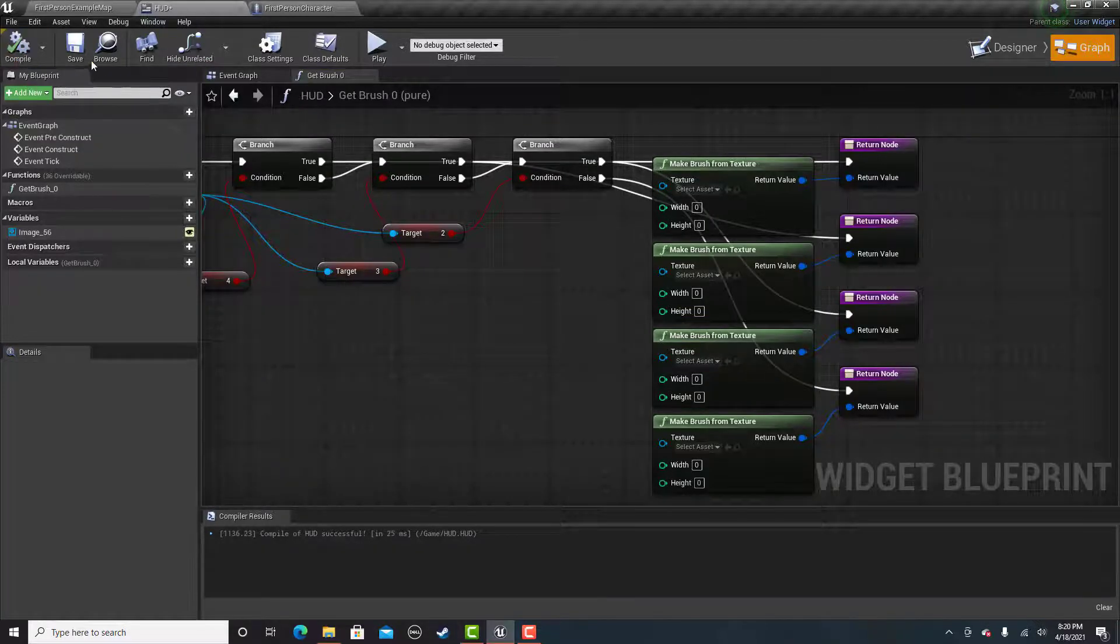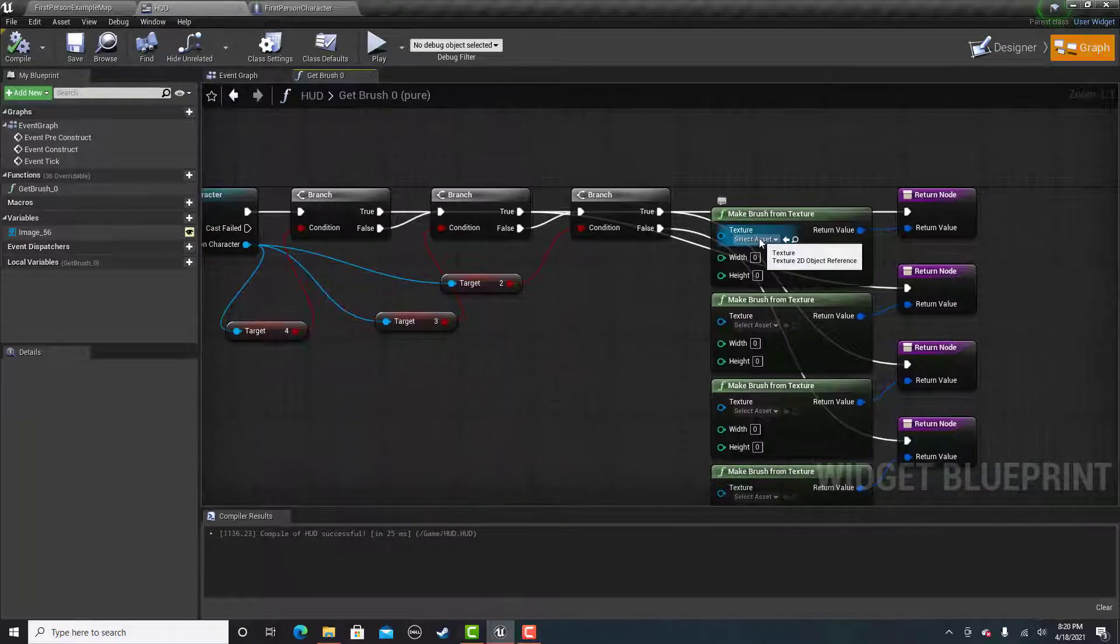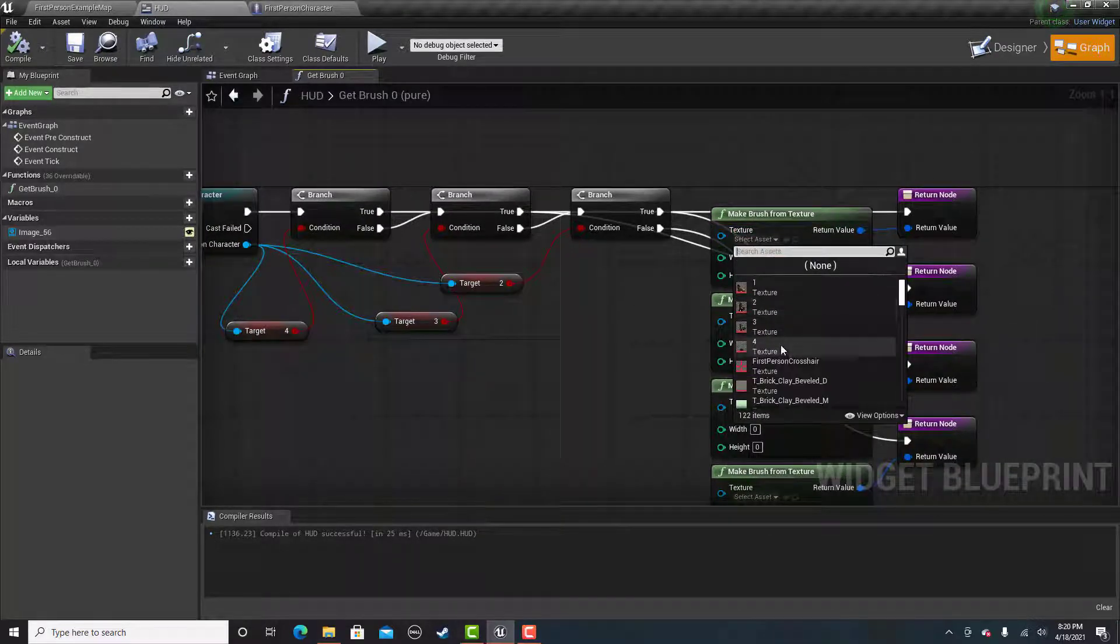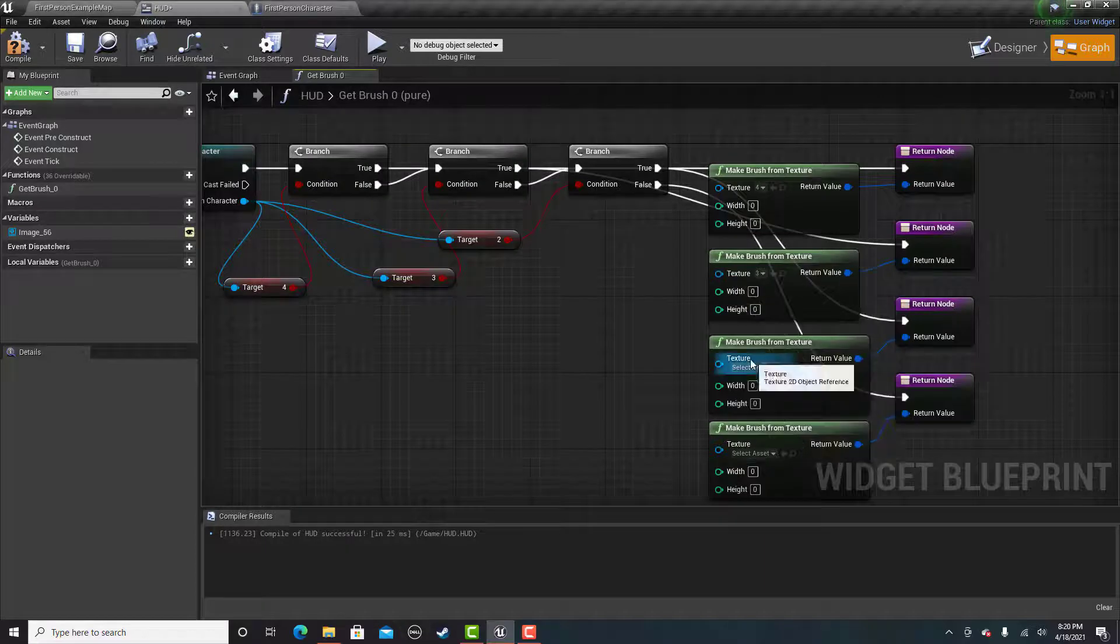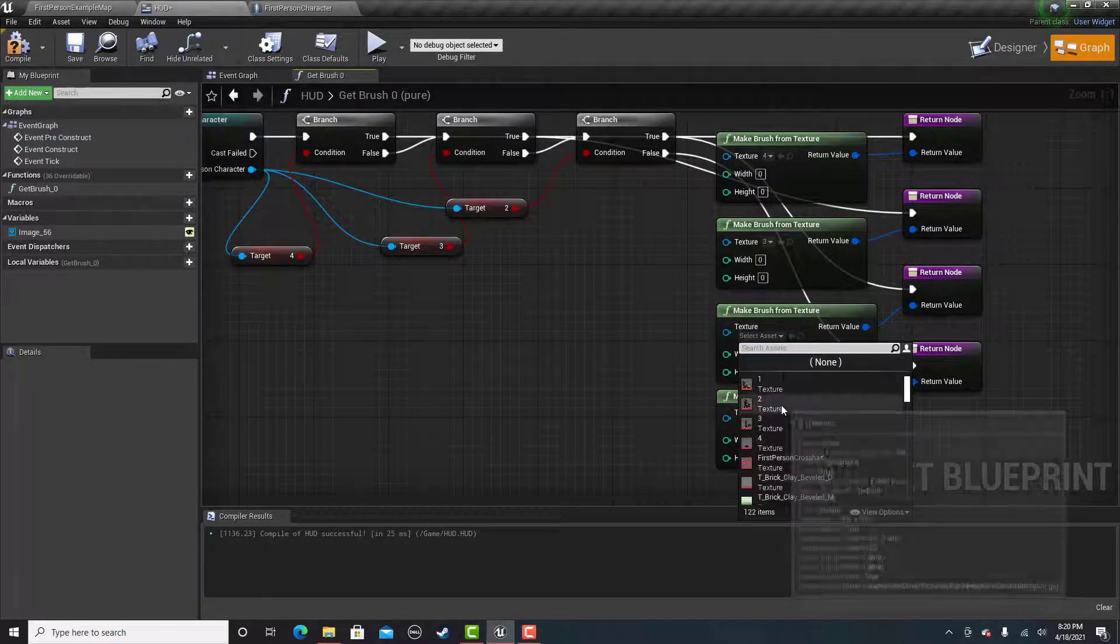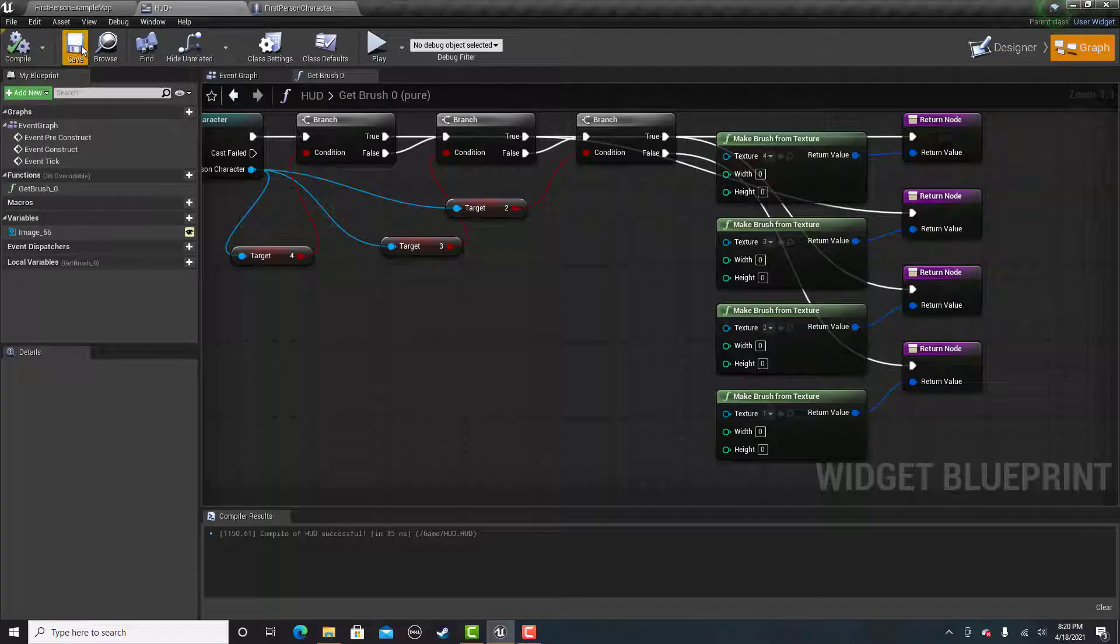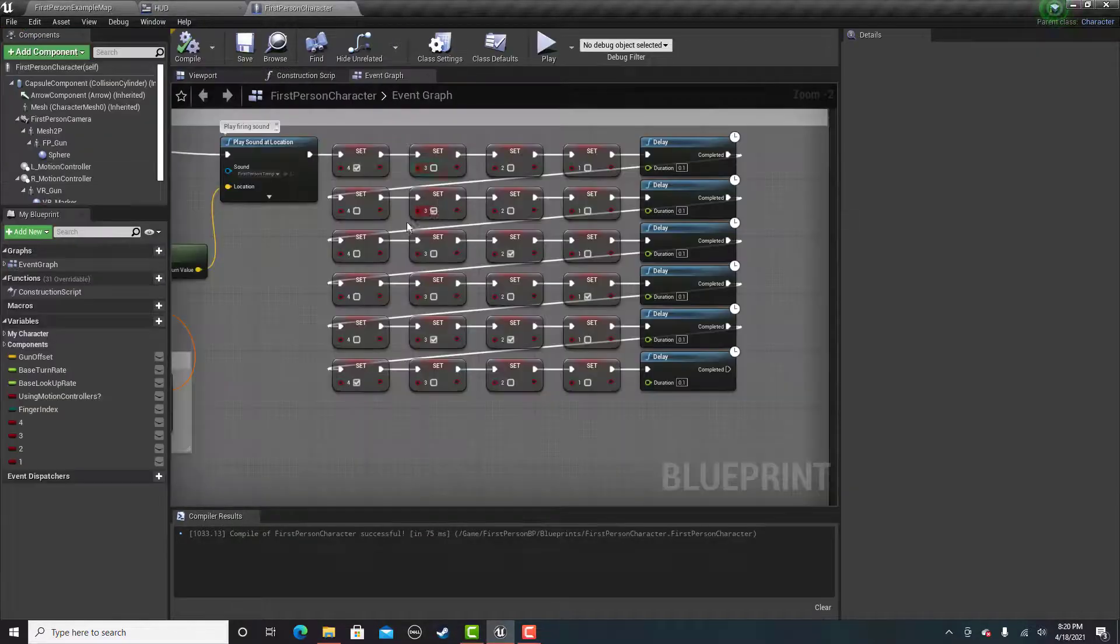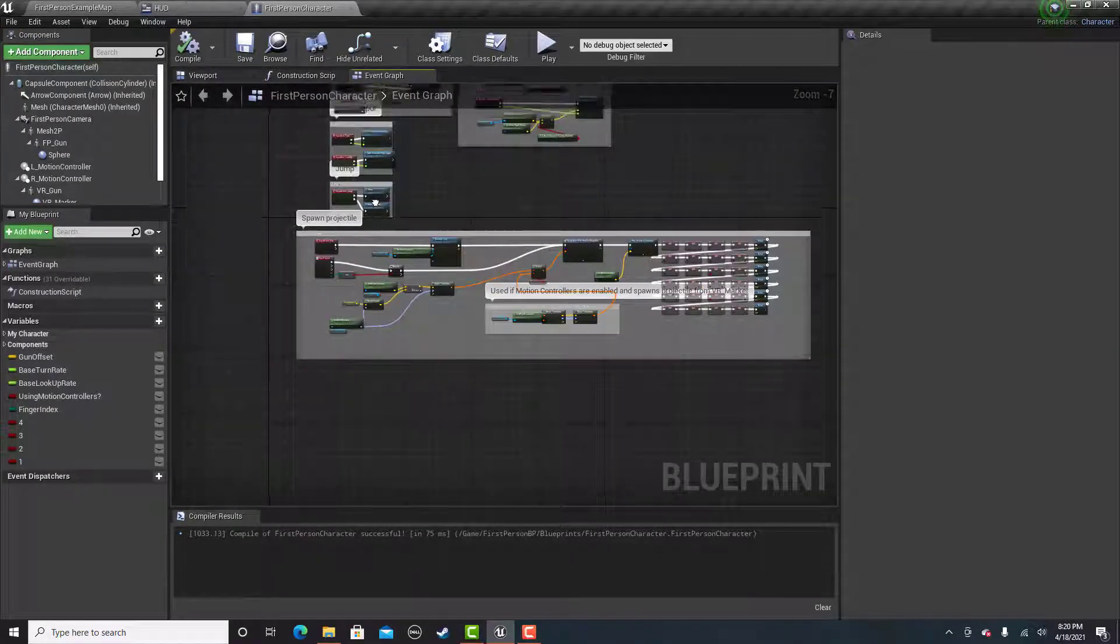Now just connect your variable like I have variable 4 here. So the first one will be texture 4. Then I'll go 3, then 2, and then 1. And that should be pretty much it for the heads up display.